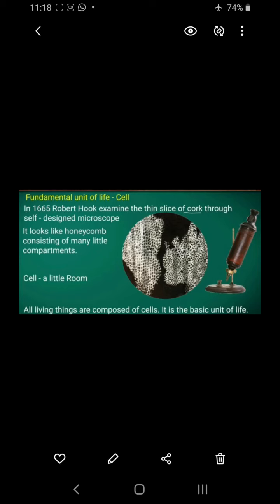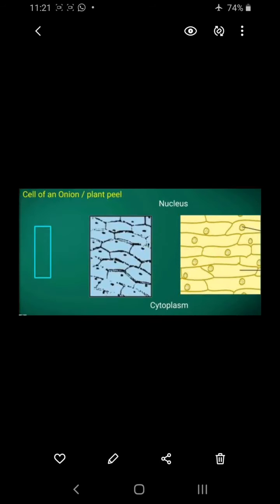This is a basic unit because every living organism is created by cells. We can also observe this in the onion peel — if we take an onion peel and see it under the microscope, we will see it is also made up of small units called cells. Inside the cell there are some dots, which are the nucleus, meaning every cell has one nucleus. The other empty space filled with a jelly-like substance is the cytoplasm.